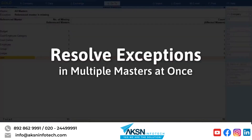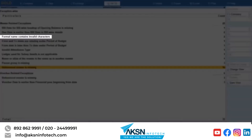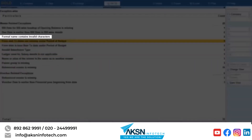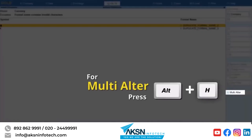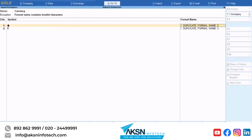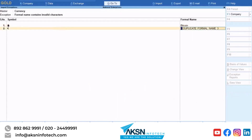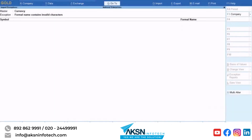You can also alter multiple masters on a single screen to resolve exceptions. Let's drill down to Formal name contains invalid characters. Drill down further and press Alt+H to alter multiple masters. Enter the correct formal names for the respective masters and press Ctrl+A to save — the exceptions get resolved.